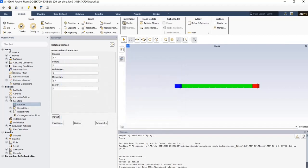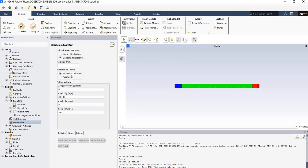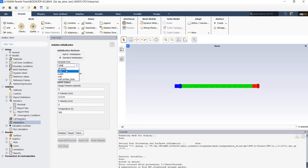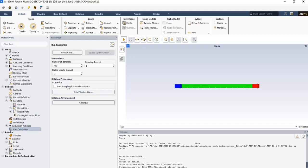As the last step in solution part, go to initialization part and select standard initialization and compute from inlet. We define a starting guess for simulation. Then in run calculation, enter 700 and click on calculate so the simulation will start.